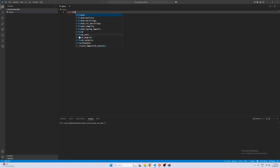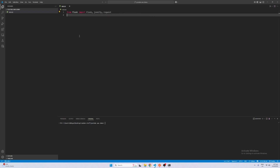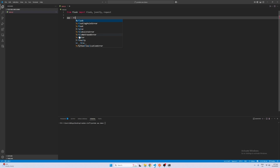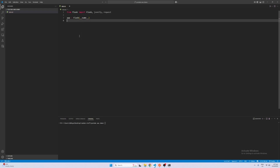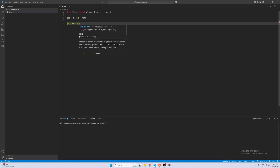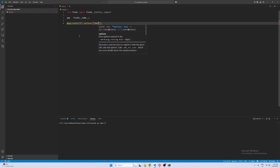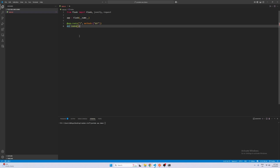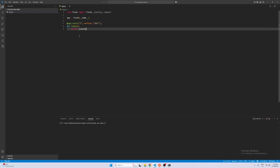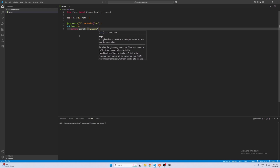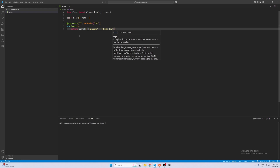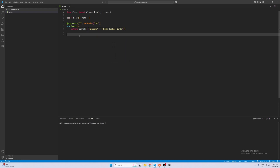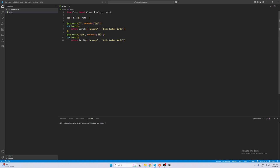Let's get started with our simple Flask app. We're going to import Flask, jsonify, and request — just some commonly used ones. We're going to create our Flask app and create a very simple route for the index page with a GET method that returns jsonify with a message saying 'hello lambda world'. And I'm just going to create another method for demonstration — let's call it /get with a POST method that returns 'hello get'.